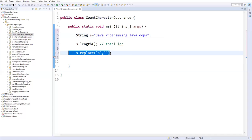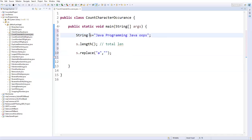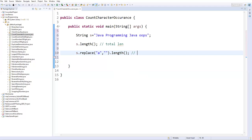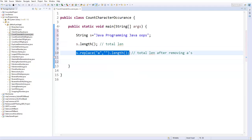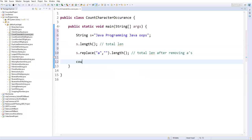After getting the whole string without 'a's, I will again find out the length of that string by applying the length method. This is the total length after removing all 'a's. Obviously this value will be lesser than the total length. Then I will find total length minus the total length after removing — that will give you exactly how many times 'a' is repeated.